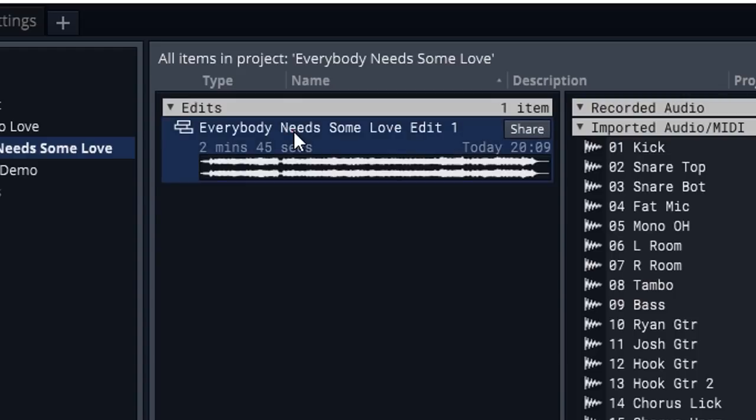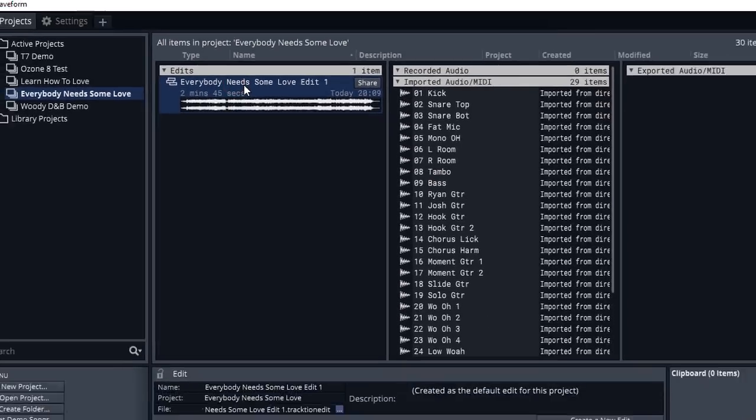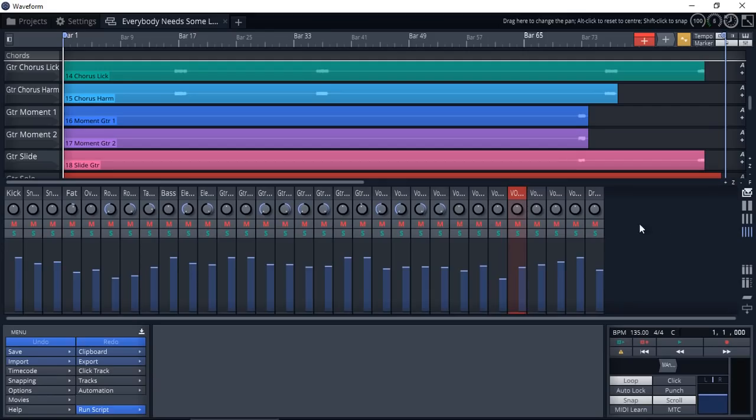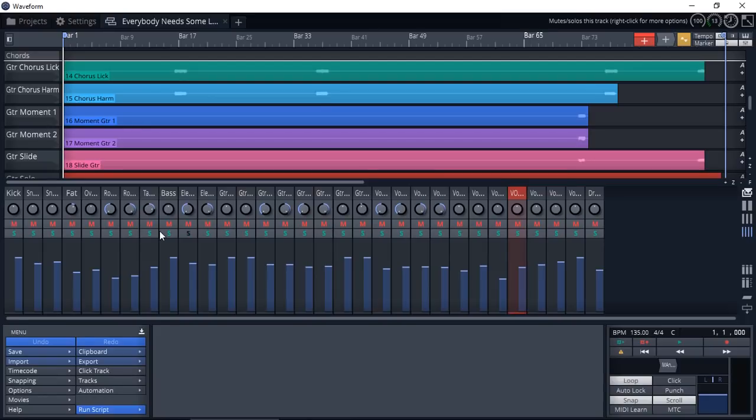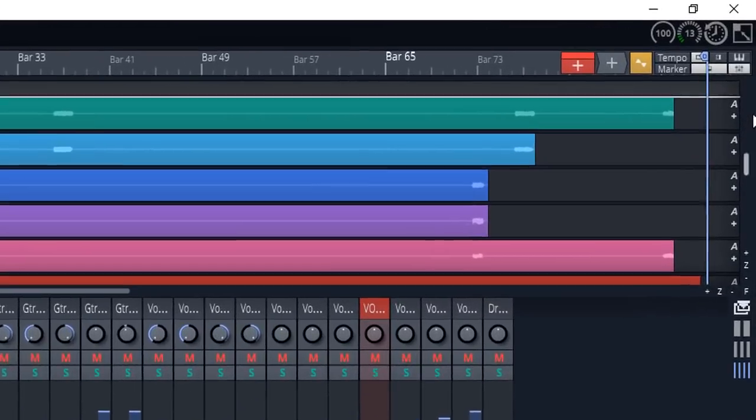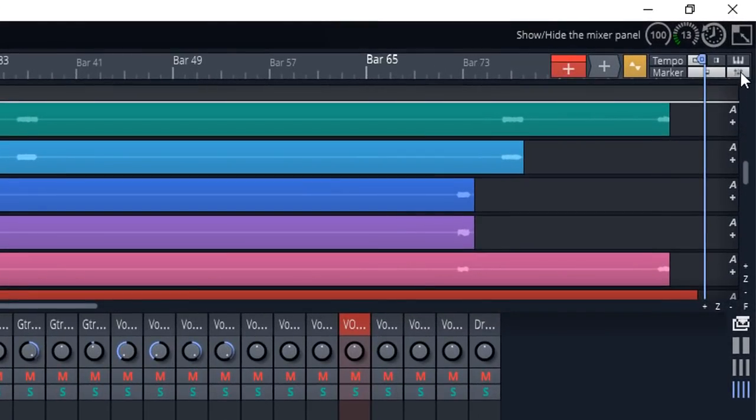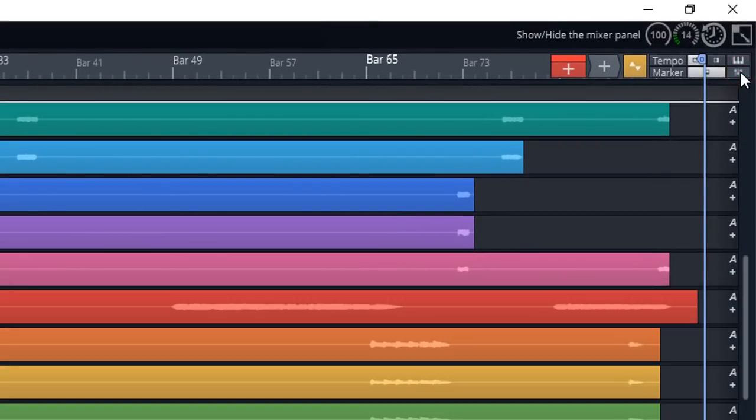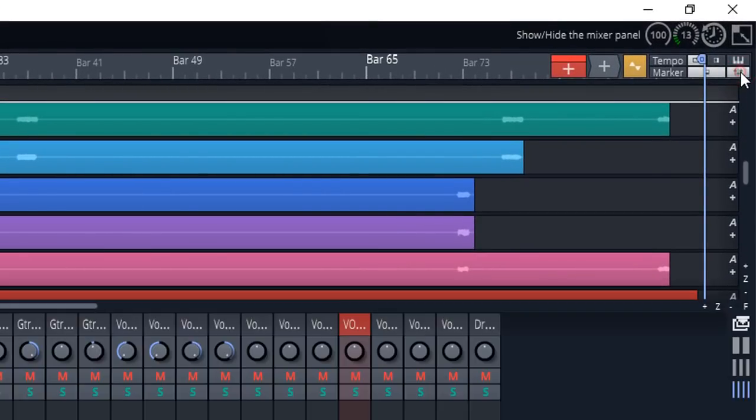To open it, we simply select and double click and we'll straight away see some difference. Now we have a mixer in Waveform 8. That's the first time Traction added a mixing console. And right at the corner here, we can actually turn it off and turn it back on.